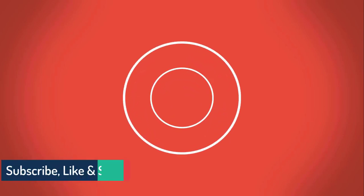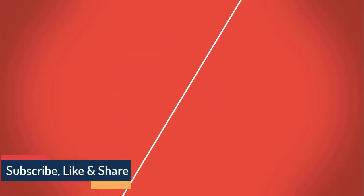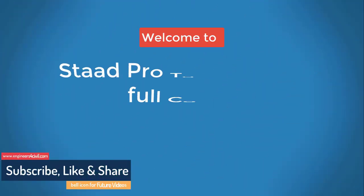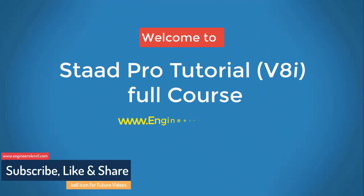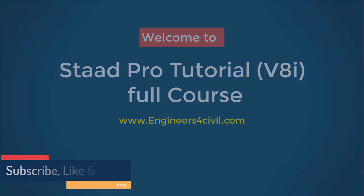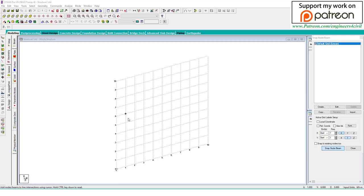Hello everyone, welcome to the Staad Pro basic to advanced full course tutorial series. Today we will learn how to create circular modeling in Staad Pro. If you are new to my YouTube channel, please subscribe and click the bell icon.